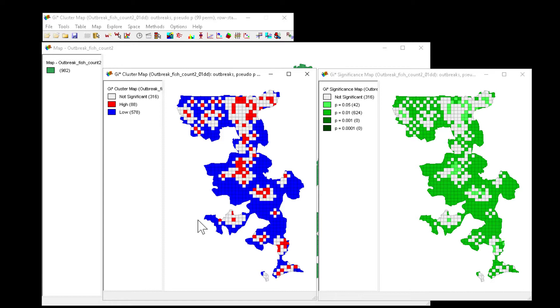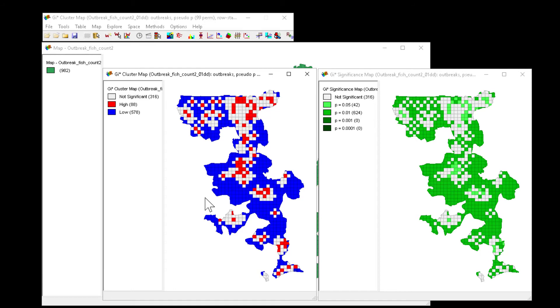Now these variables will be assigned and I can go and map them in another GIS system or perform the Getis statistic again with another distance matrix and then evaluate clustering at different distances.